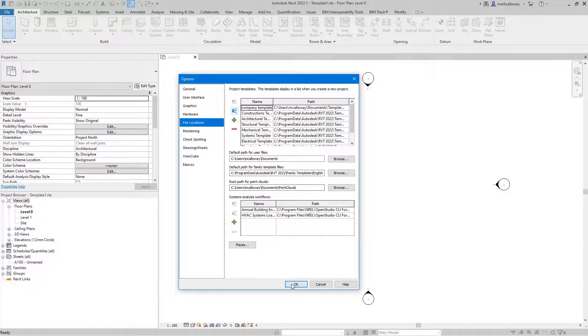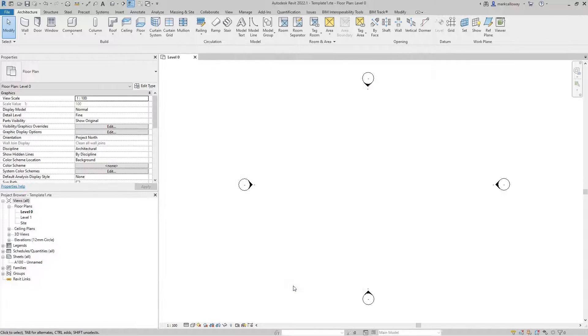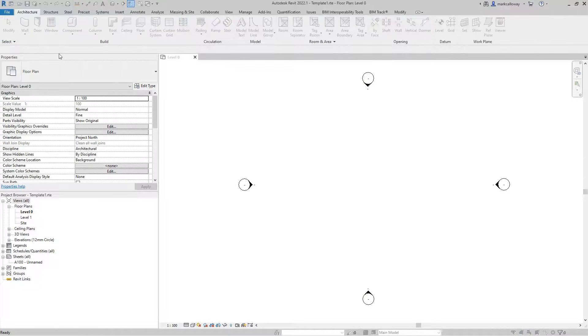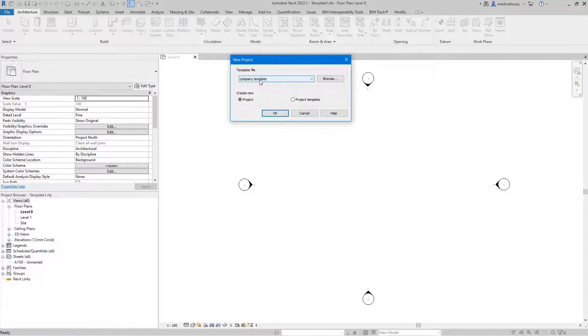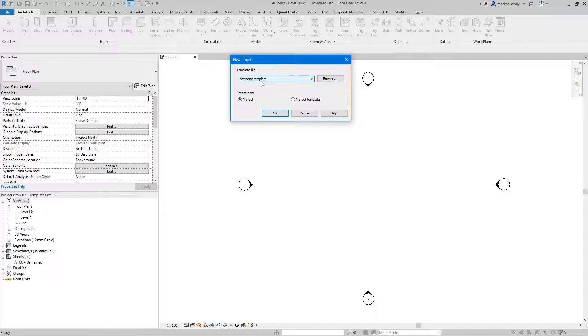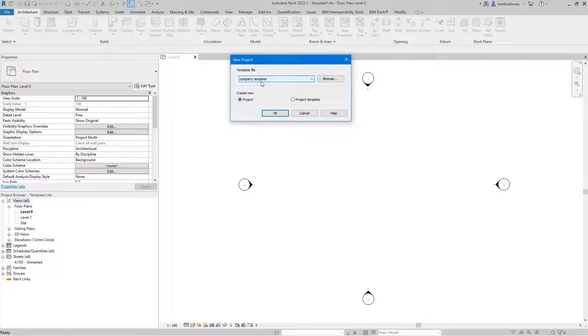And if I go file, new now to start a new project you can see that our new company template is the default option. Thank you for watching.